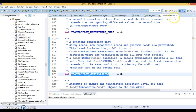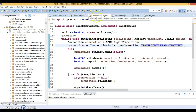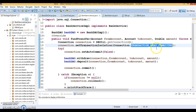Which constant you choose depends on your requirement. If your code is deployed in a single-threaded environment, you don't need TRANSACTION_SERIALIZABLE. Here I have set the transaction isolation level to READ_COMMITTED, so if this code is deployed in a multi-threaded environment, it will prevent the dirty read problem.